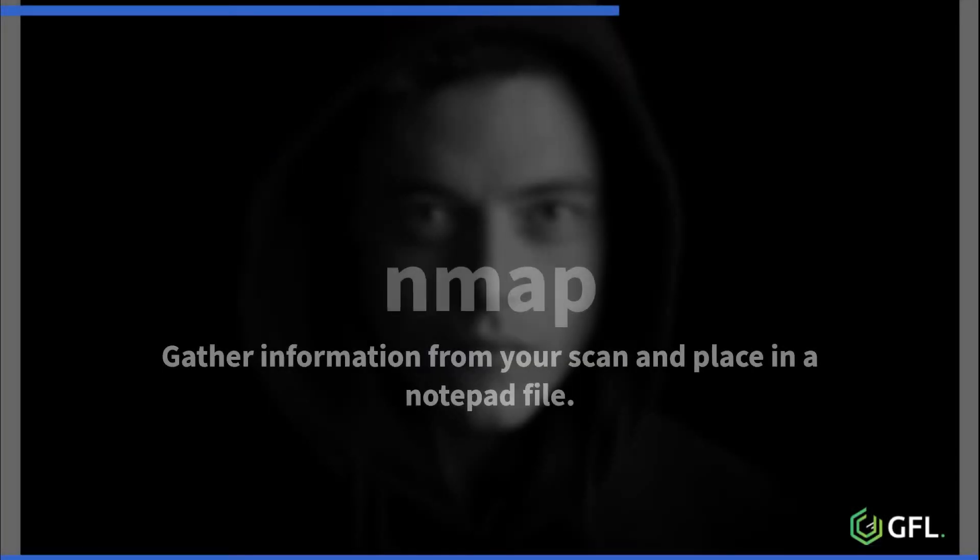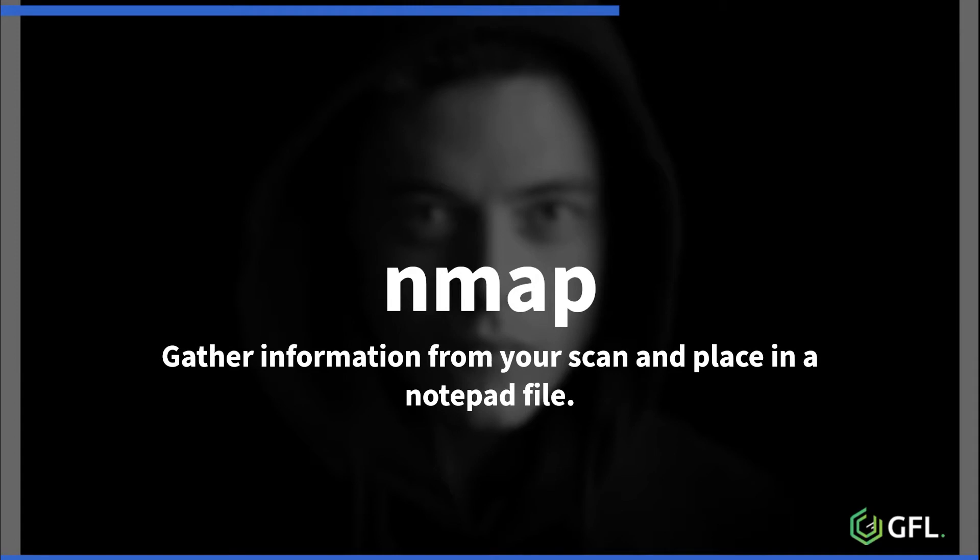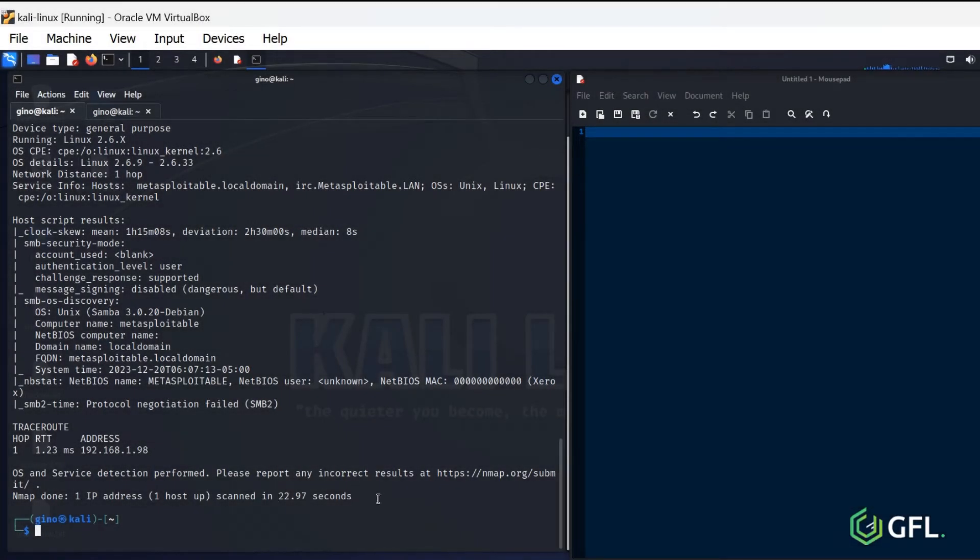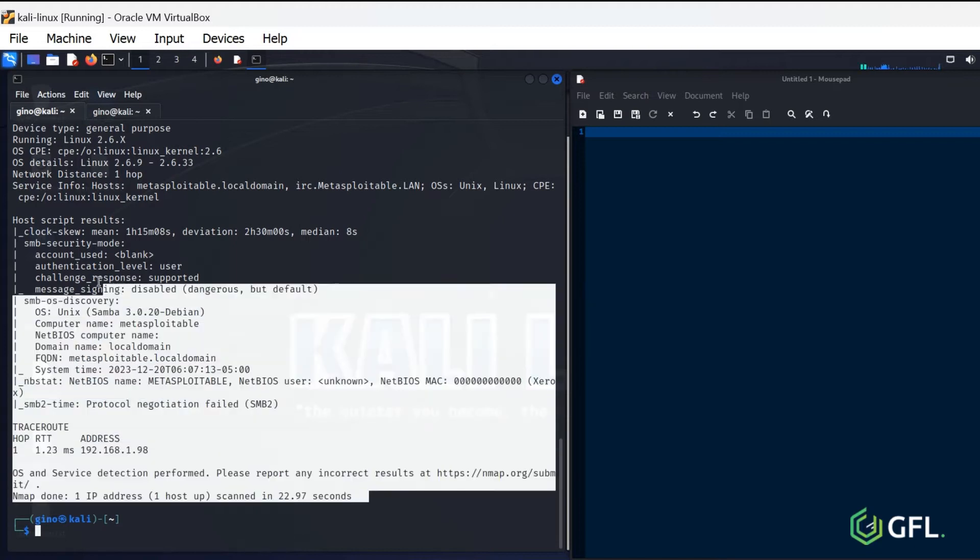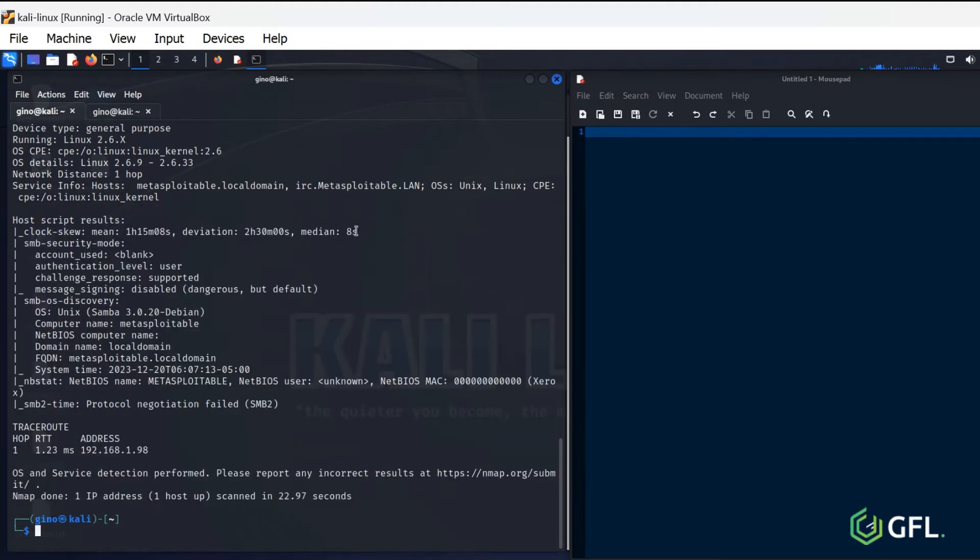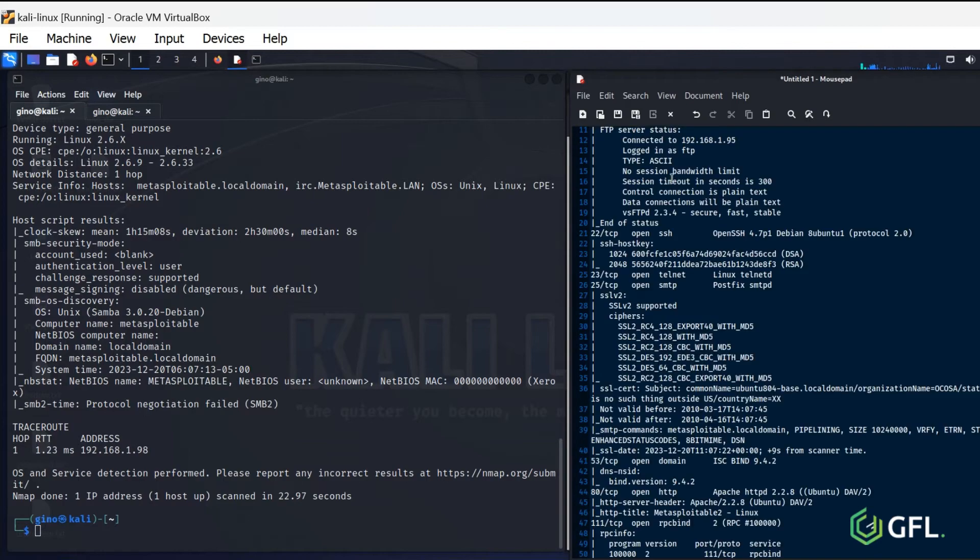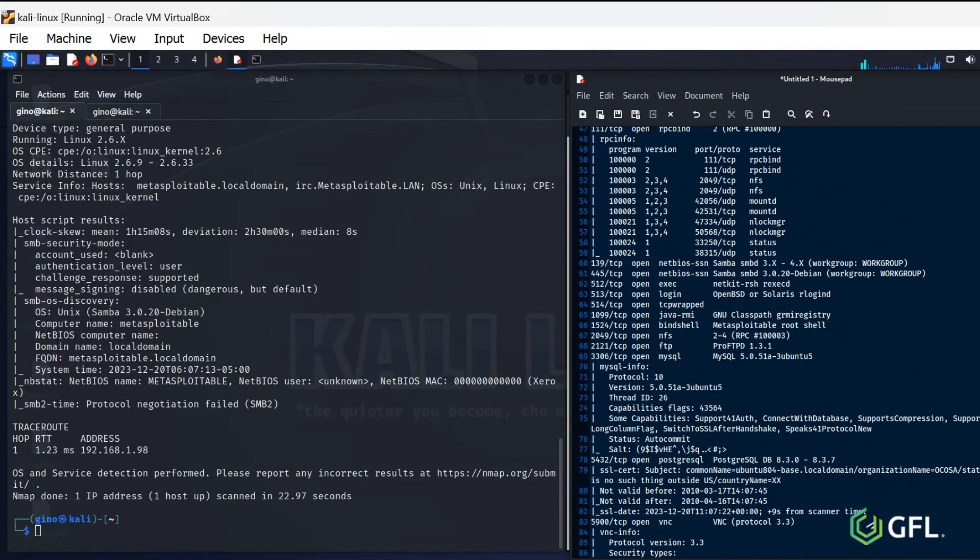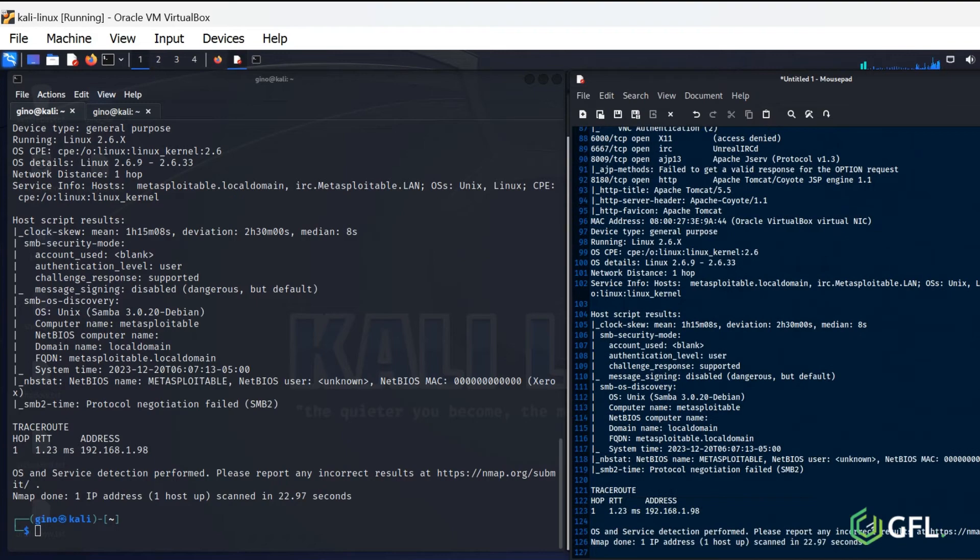Gather information from your scan and place it in a notepad file so you know the ports and services to check for vulnerabilities. This is a very useful habit to get into, as you will be gathering a lot of information during the pen test process. Good housekeeping and note-taking is essential.